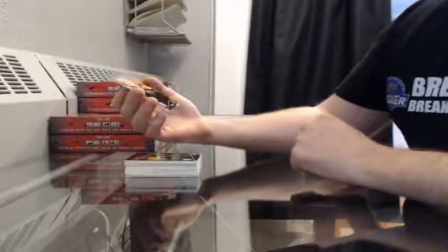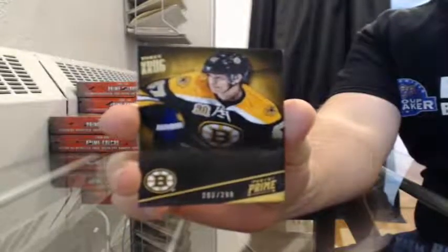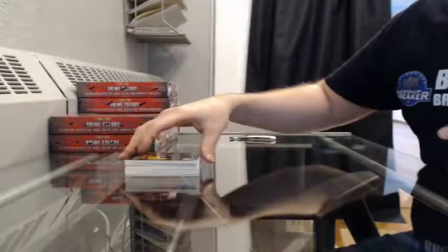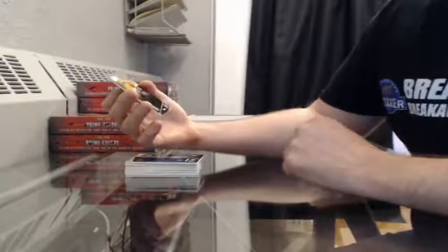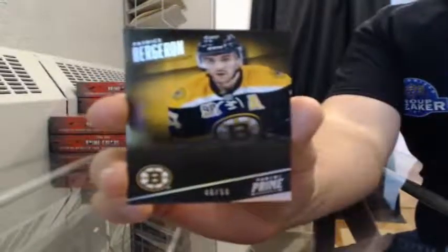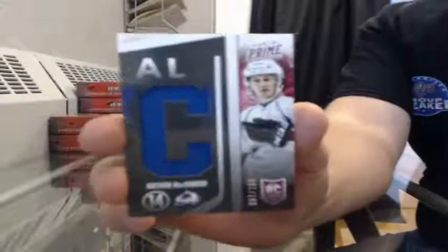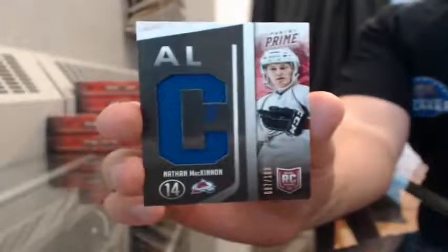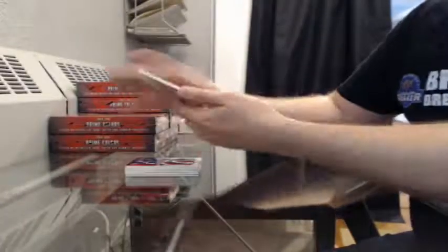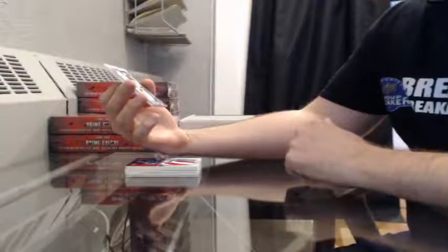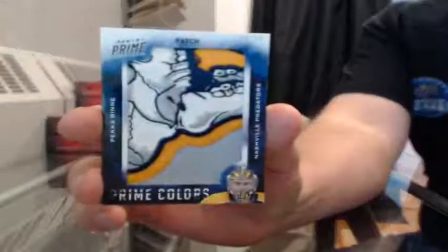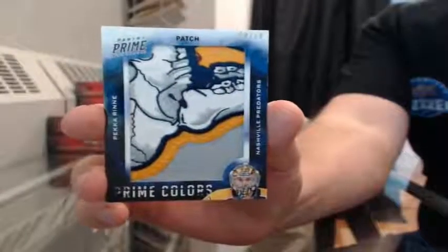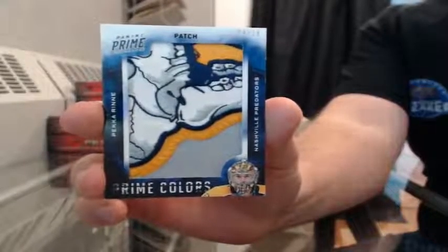Rookie quad auto, 209 for the Boston Bruins, Torey Krug. No problem, Rob. Base, 46 of 50 for the Boston Bruins, Patrice Bergeron. Dual rookie class, number 87 of 100 for the Colorado Avalanche, Nathan MacKinnon. Prime colors patch, 4 of 16 for the Nashville Predators, Pekka Rinne. Sweet patch. What's up, Jimmy?